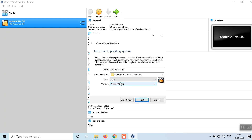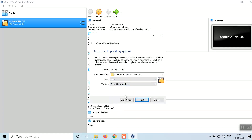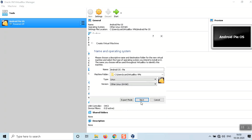All Android OS versions are Linux-based open source software, so make sure to select type as Linux. For the version, select Other Linux 64-bit. If you have a 32-bit system, select Other Linux 32-bit. Then click Next.